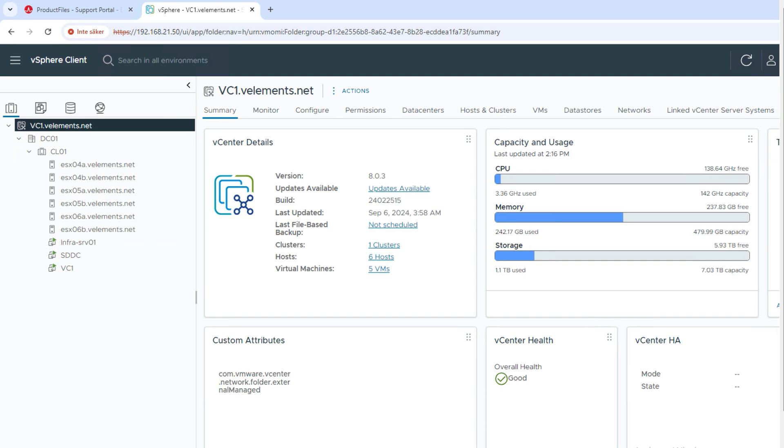But let's jump into the demo and explore how you should convert your brownfield environment into VCF. One of the main requirements for conversion is that your brownfield environment needs to be aligned with VCF 5.2 bill of material build number...